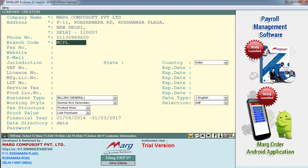Then in branch code, you will specify the code of your branch. For example, if your company has 4 branches — one is in Lakshminagar, the other is at Darya Ganj, and the third is at Pulbangash. So define the branch code of that branch whose company you are creating. So let's define here Delhi.